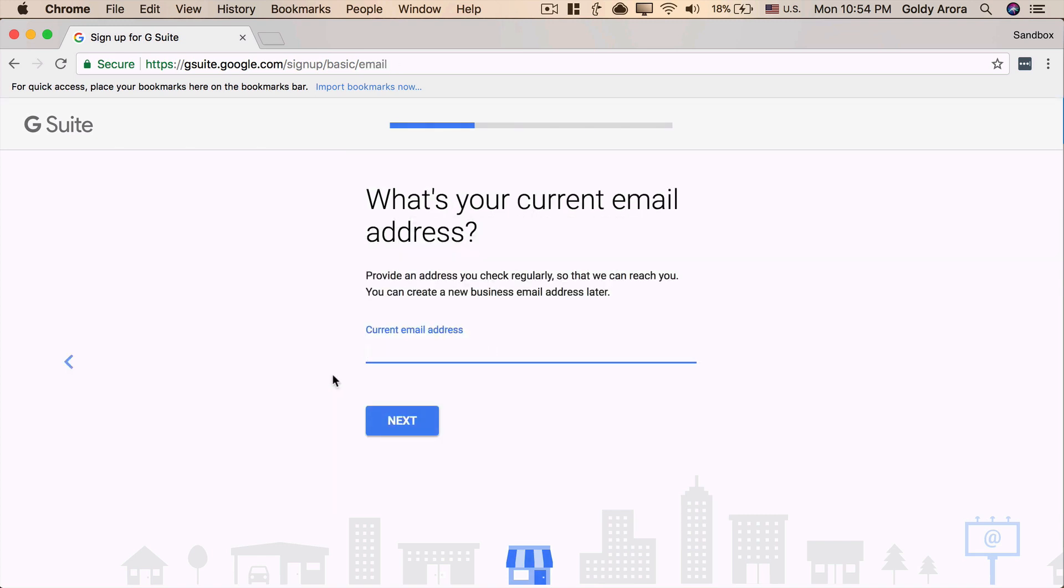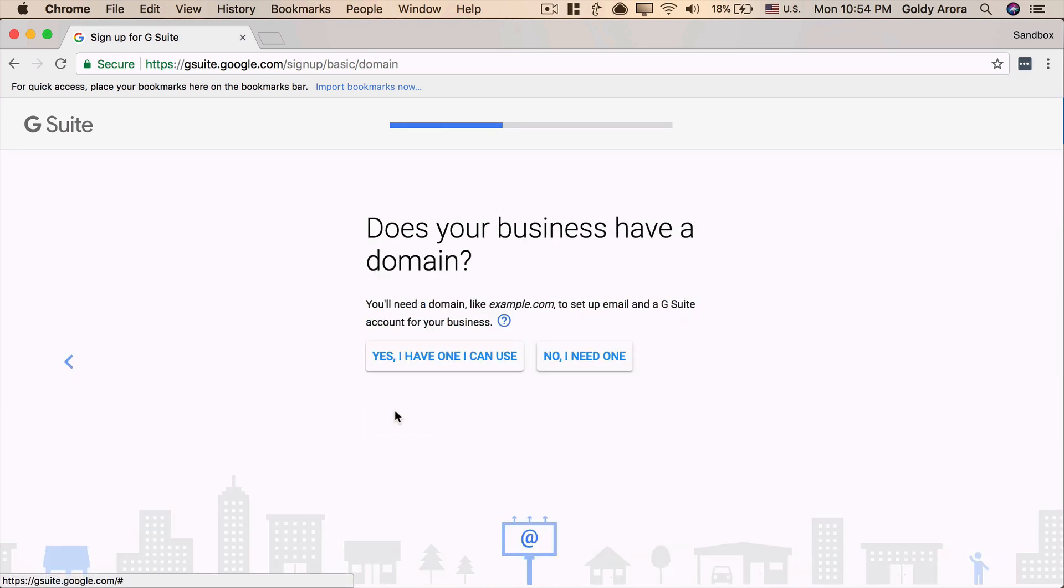Then Google will ask you to put your current email address where you can receive an email with the terms and conditions and agreement to sign. So, I'll put my other email address, and I'll click on Next.